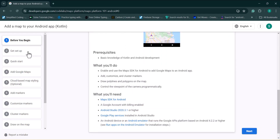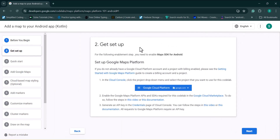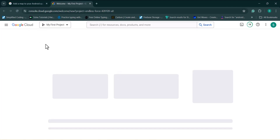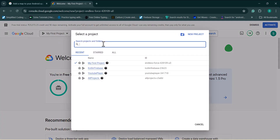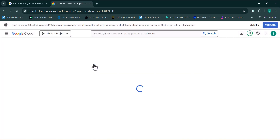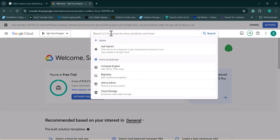We need to add the Maps SDK, so I'll click on 'Get Setup'. It will ask us to create an account on the Google Cloud Console and then create a project to get the Map API key. I'll click on Cloud Console — you can also just search for 'Google Cloud Console'. I already have an account and some projects here. If you don't have a project, click 'New Project' to create one. I'll click on my first project and search for 'Maps SDK for Android'.